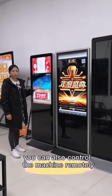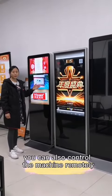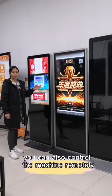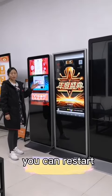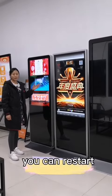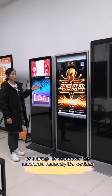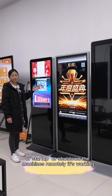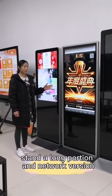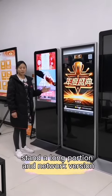You can also control the machine remotely. You can restart or start up the machine remotely. It supports both stand-alone machine and network modes.